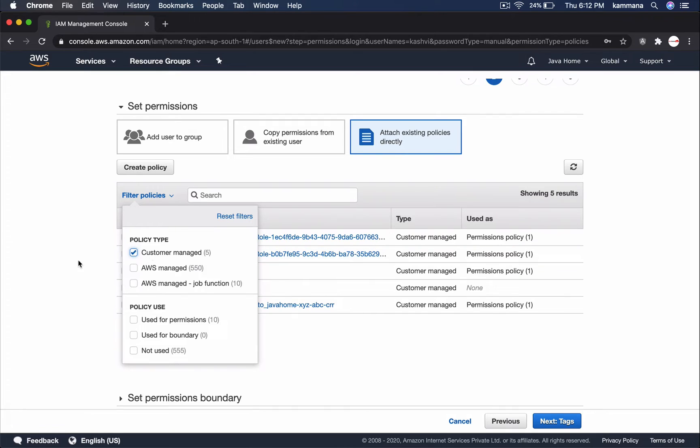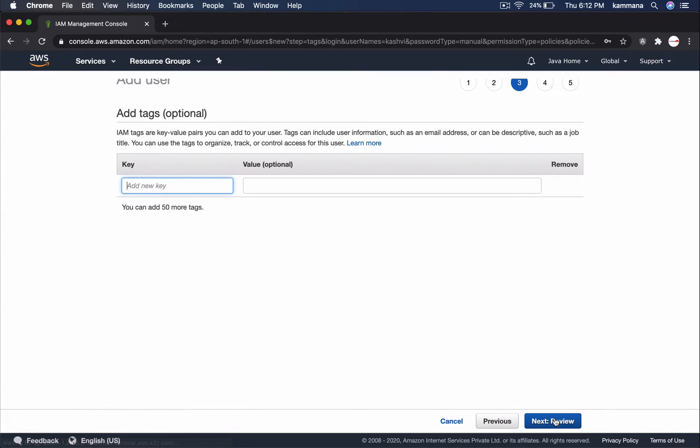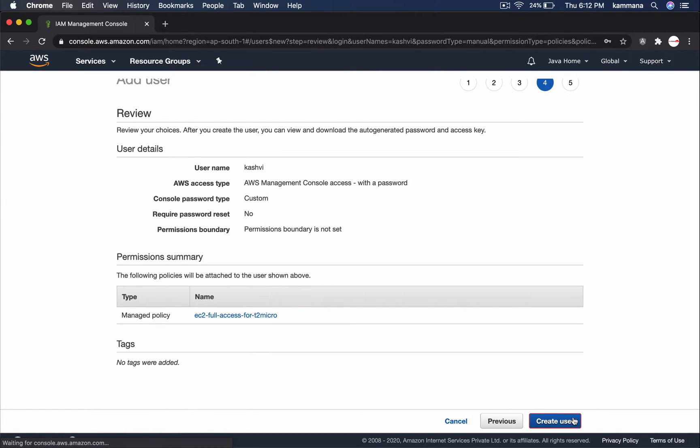Customer managed. Skipping tags, review and hit create user.